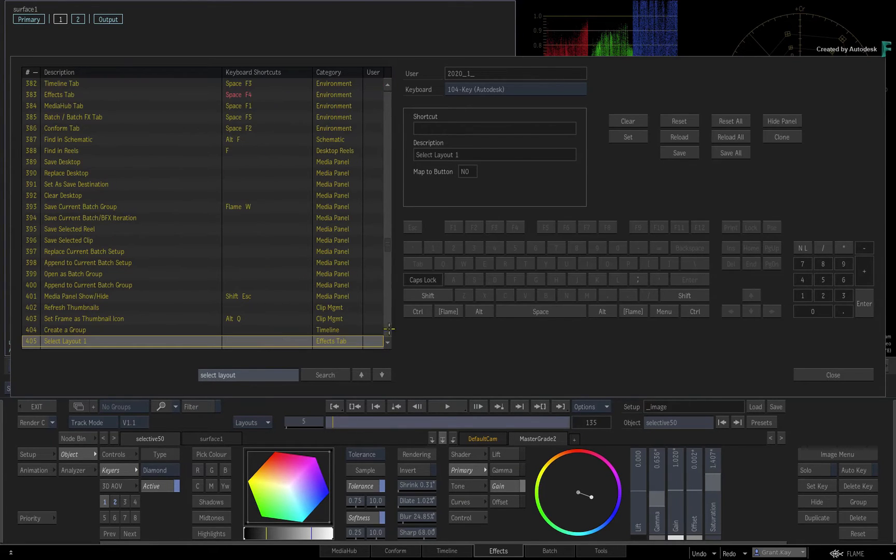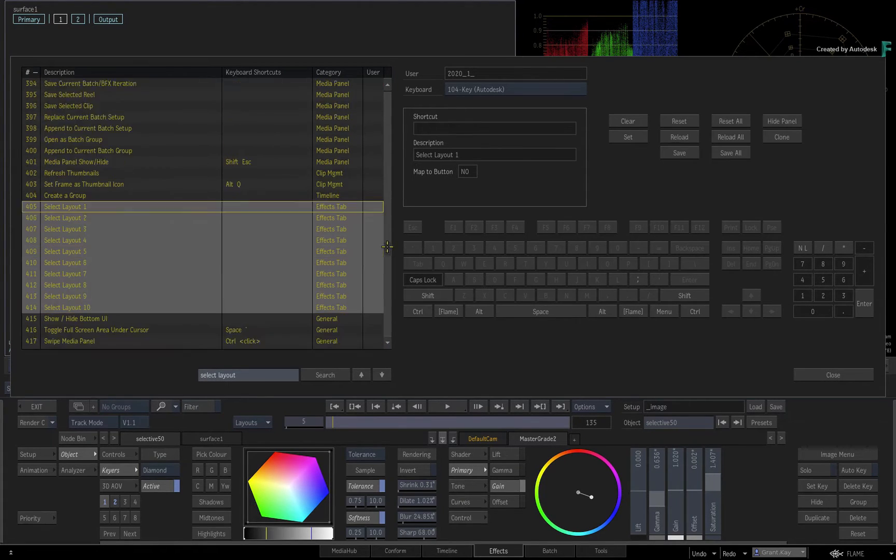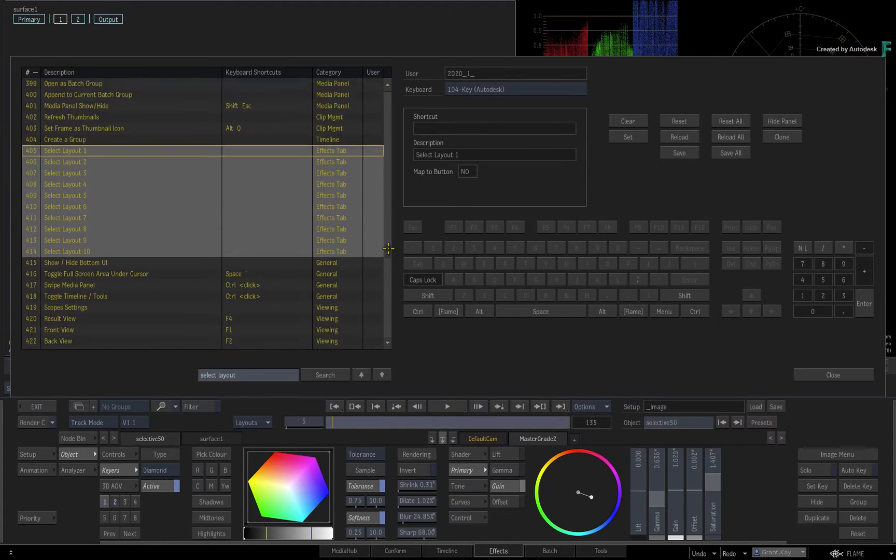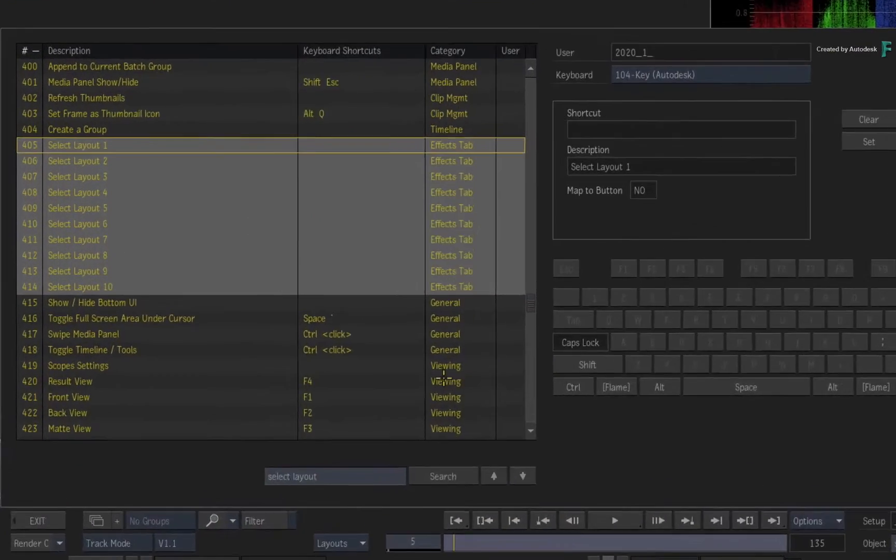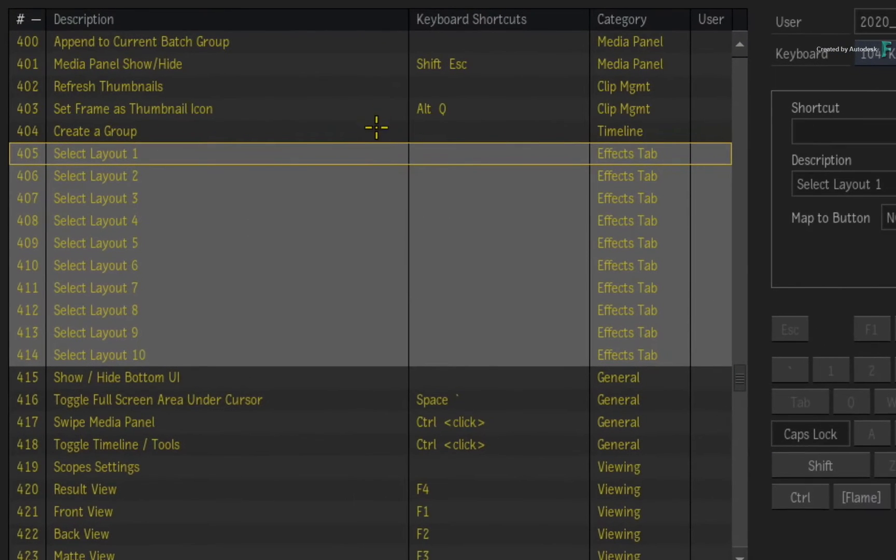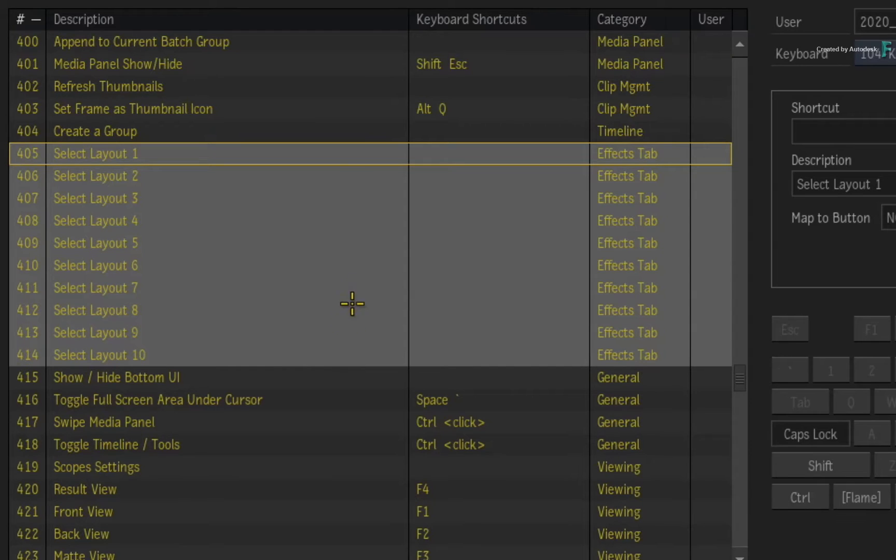Perform a search for Select Layout. Now even though you can create an unlimited number of layouts, you only have a maximum of 10 assignable slots. Let's assign a couple of shortcuts to learn how it works.